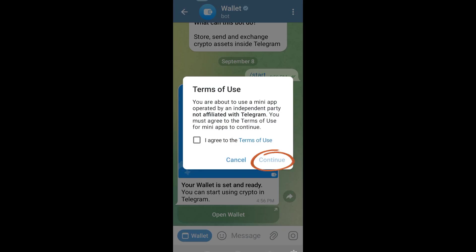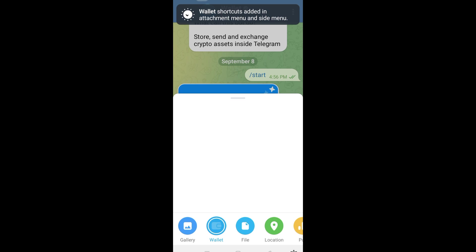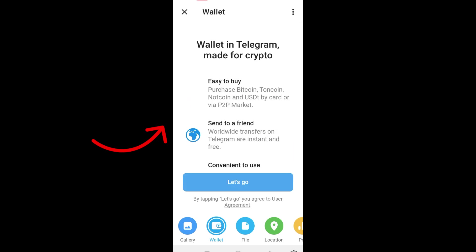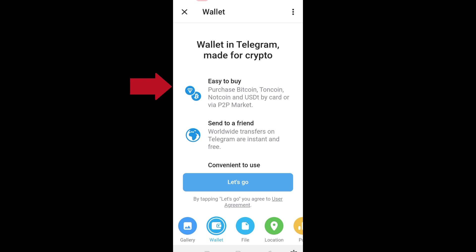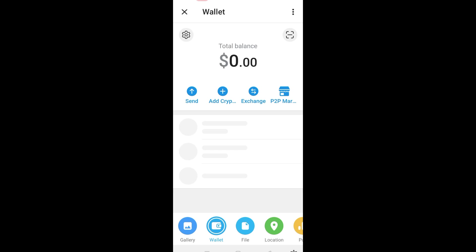You have to agree with the terms and conditions — tap this checkbox and then click Continue. After that, you can click Wallet and swipe it up to see the whole page. Here it is: easy to buy, send to a friend, convenient to use. You can purchase Bitcoin here, it's on coin, and you can also send worldwide transfers. All you have to do is click Let's Go.